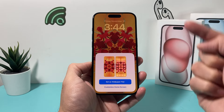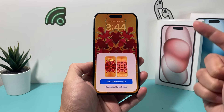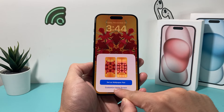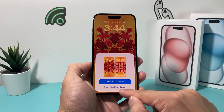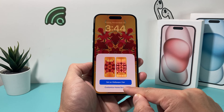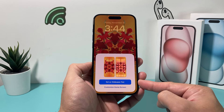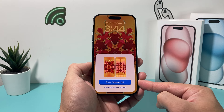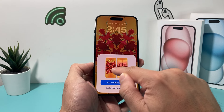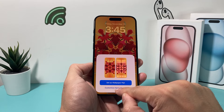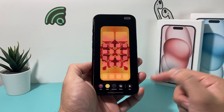And now this is where the different wallpaper from a lock screen and home screen works — you have to select the option which says 'Customize Home Screen.' Now if you select the first option which says 'Set as Wallpaper Pair,' it will keep both the home and the lock screen the same. So you want to do the 'Customize Home Screen' option.